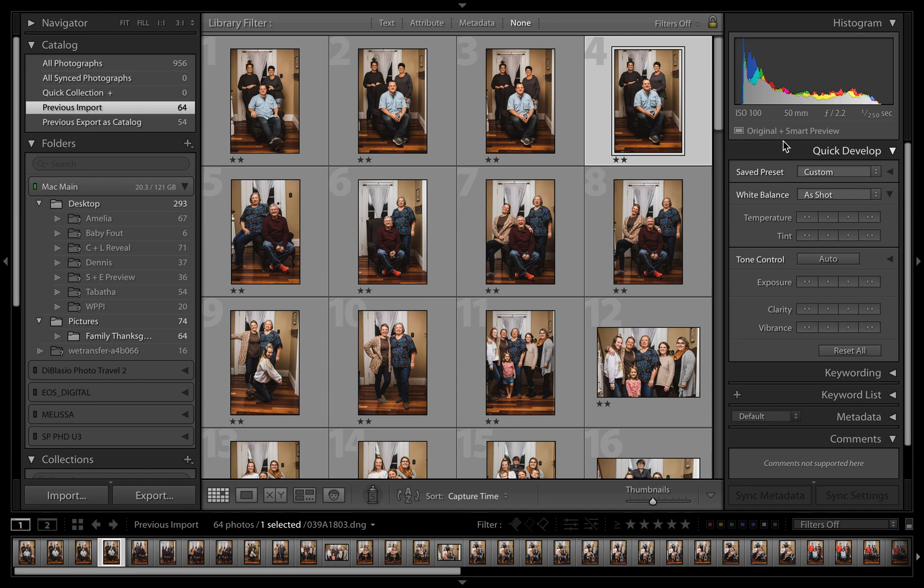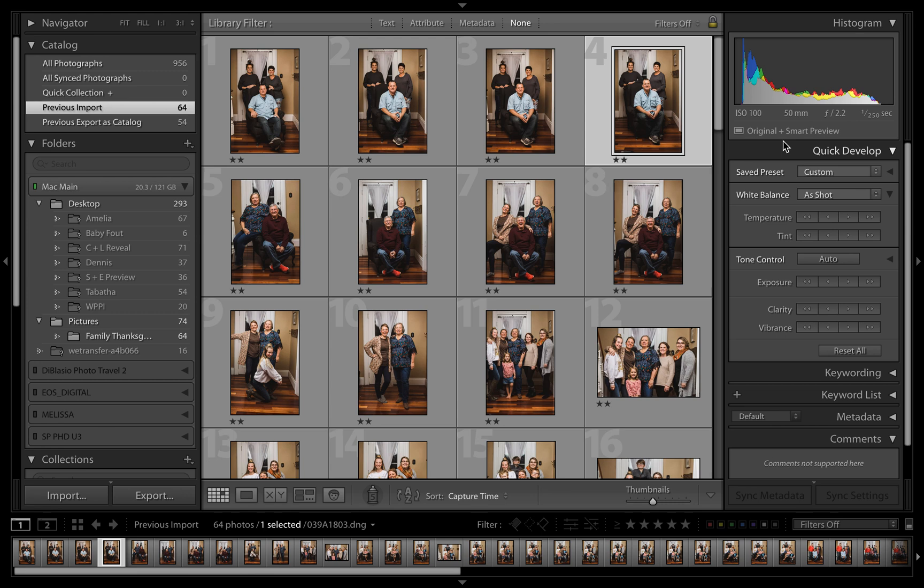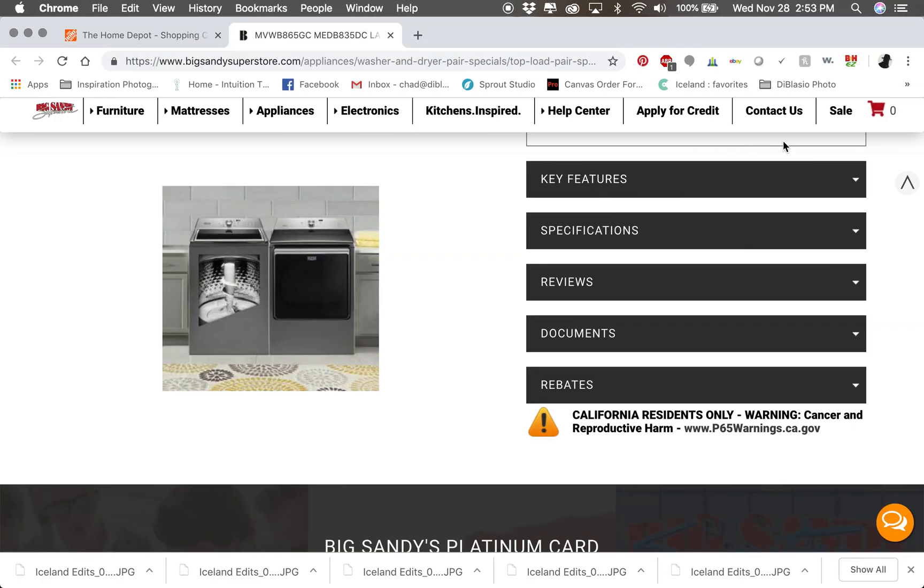So you could send them off to be edited, they can edit those, you can bring them back and see all the edits. And the same thing when you get that folder back, all you're going to do is replace